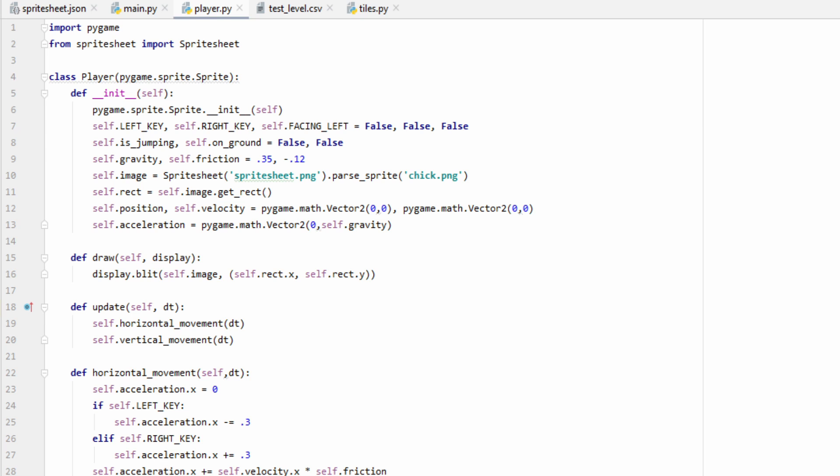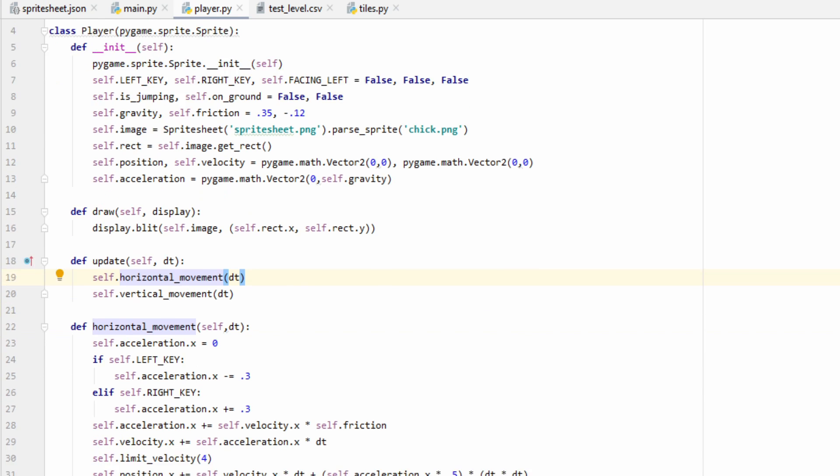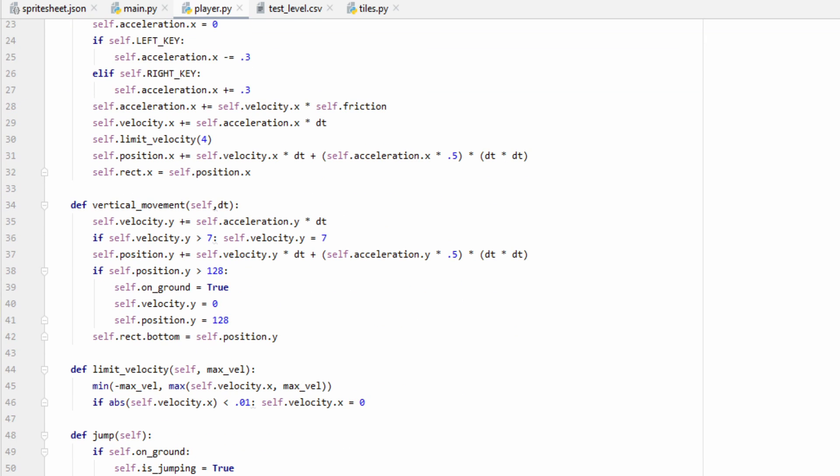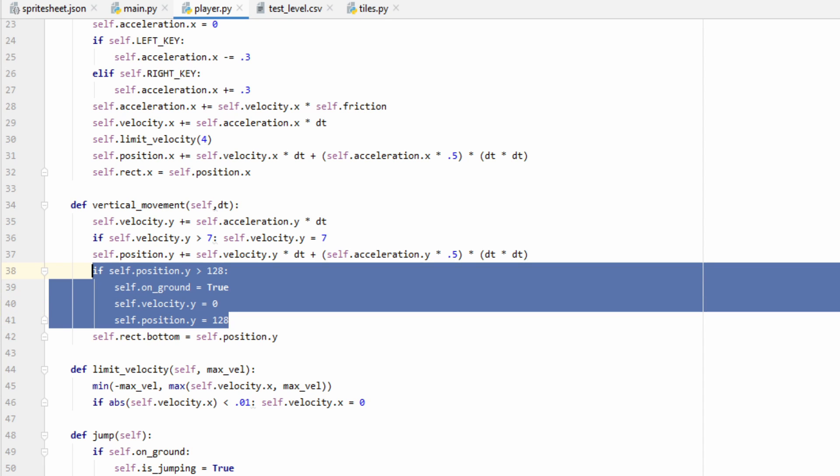And of course, if you want to follow along with me, all the code and assets that I use can be found on my GitHub down below. So before we add any new code, let's go ahead and delete some old code that we no longer need anymore. If we go down to vertical movement, we can delete this chunk right here, where we set the ground equal to 128 pixels. We no longer need this, as the tiles will now determine what is ground and what isn't when we add our collision detection.